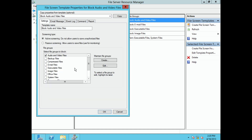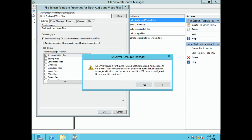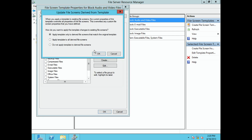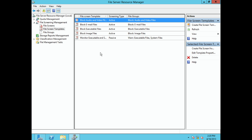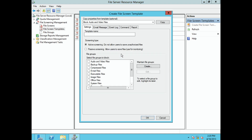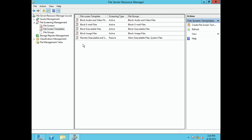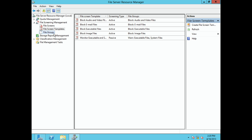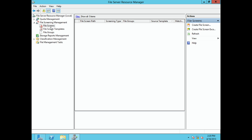So to summarize the workflow: first you create the file groups defining what types of files you want to screen, then you create the file screen template and associate it with a file group specifying what you want to happen. To create a new template, right-click and select Create File Screen Template. Then go up to File Screens to apply the template to a specific shared folder.